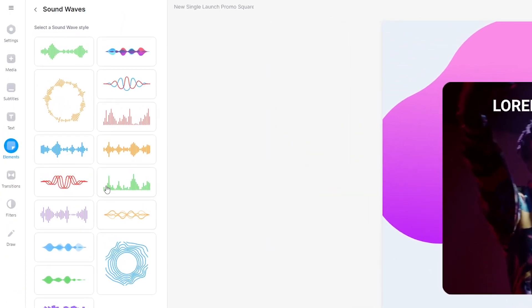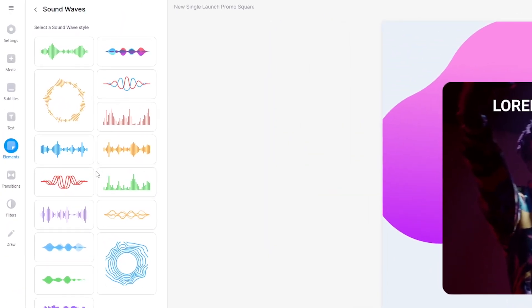That's why Veed's made its own audio waveform generator to do the work for you. And in this video, I'm going to show you how you can do that for free.